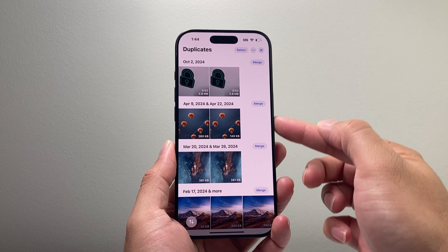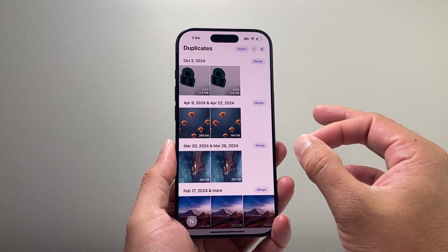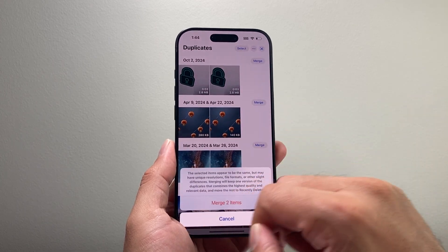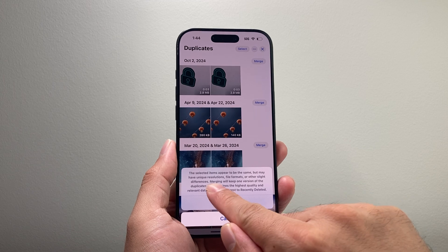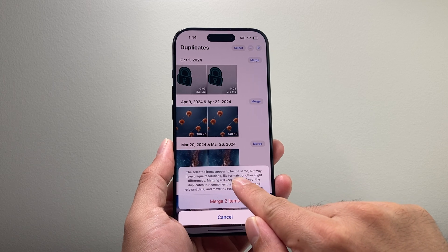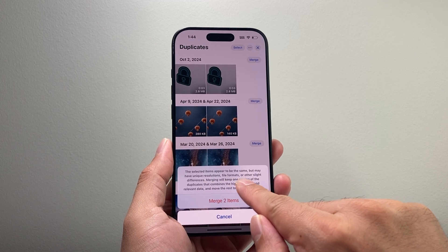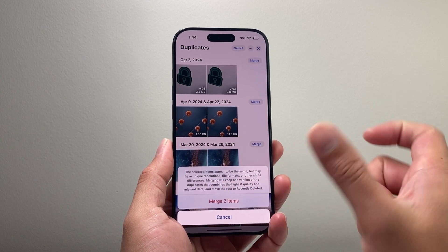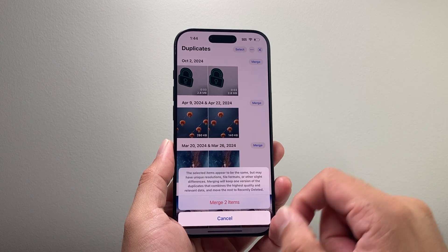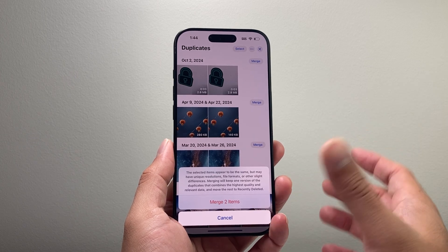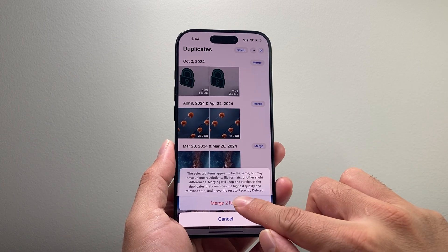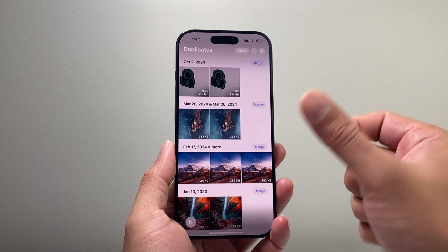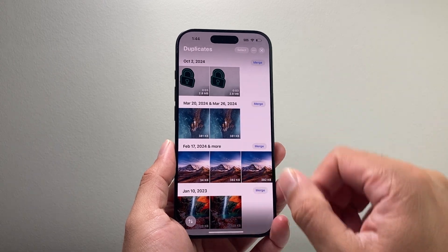You can do it individually — if you wanted to do it for an individual one, you can select Merge. It tells you that when they're merged, it will keep the best version of that duplicate and then remove the other one. It merges them into one photo and deletes the duplicate.